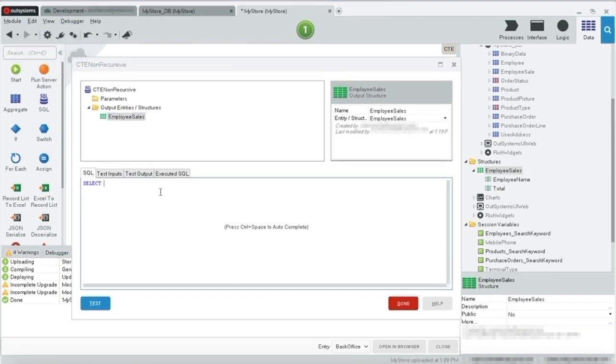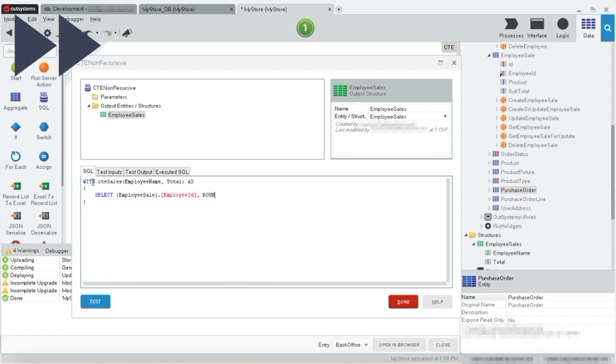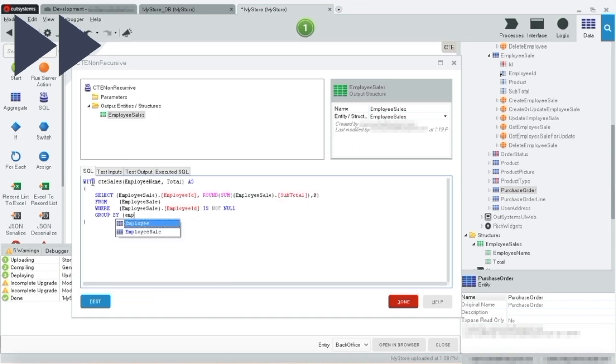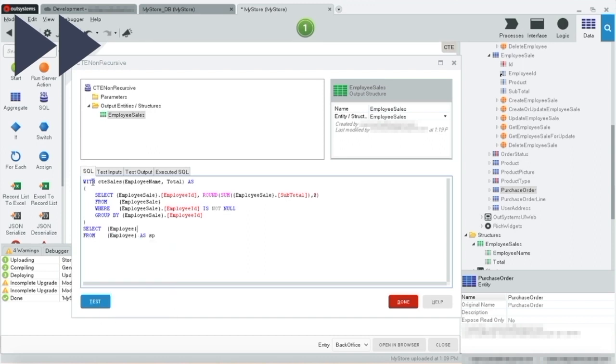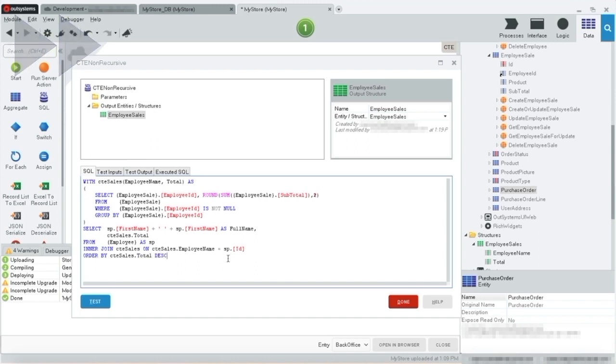Okay, we are ready. Let's start writing our CTE. Okay, we finished typing in our SQL. As you can see, the output is the same as our structure.